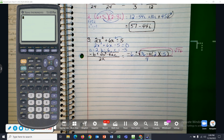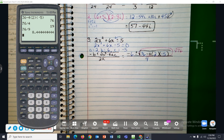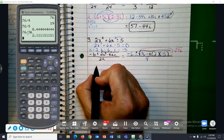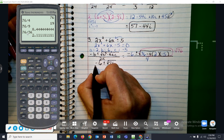Let me clear all of that off — 36 minus 4 times 2 times negative 5. Now, will any perfect squares divide into 76? 4 doesn't. 9 doesn't. 16 doesn't. 25 doesn't. 36 doesn't. Square root of 76 can't be simplified. So we'll write our answer as negative 6 plus or minus the square root of 76, all over 4.